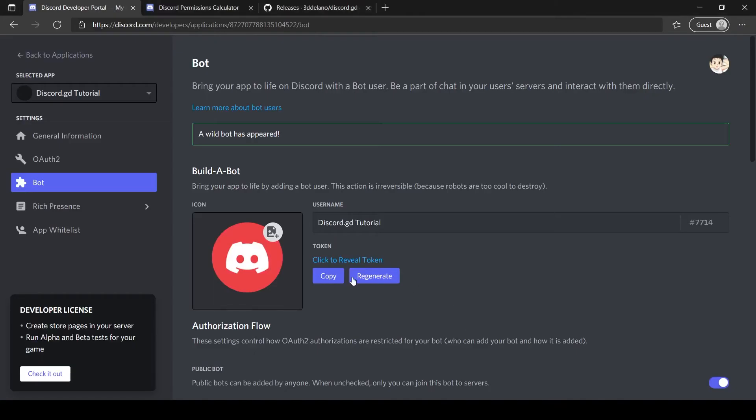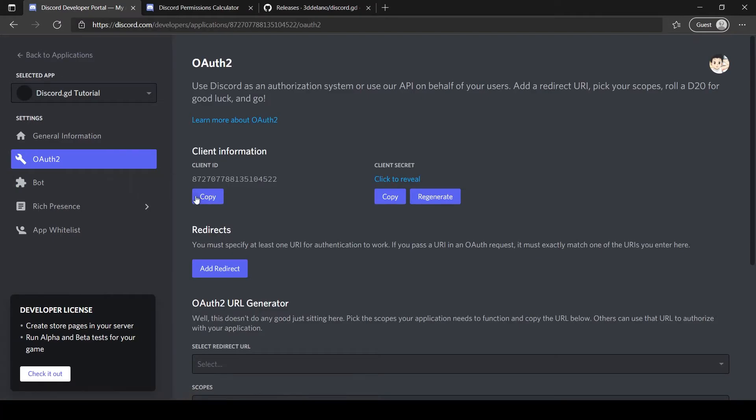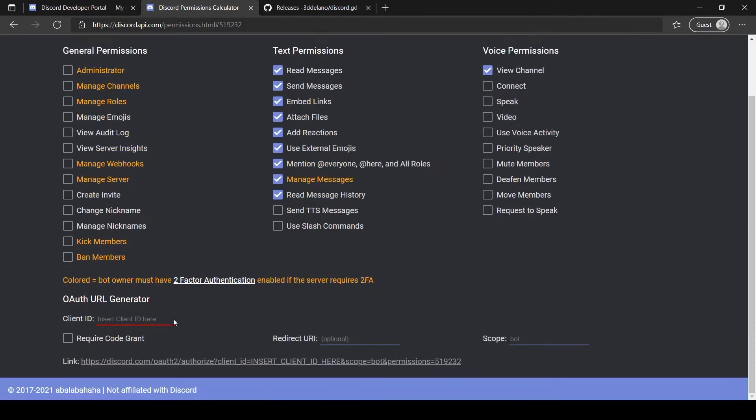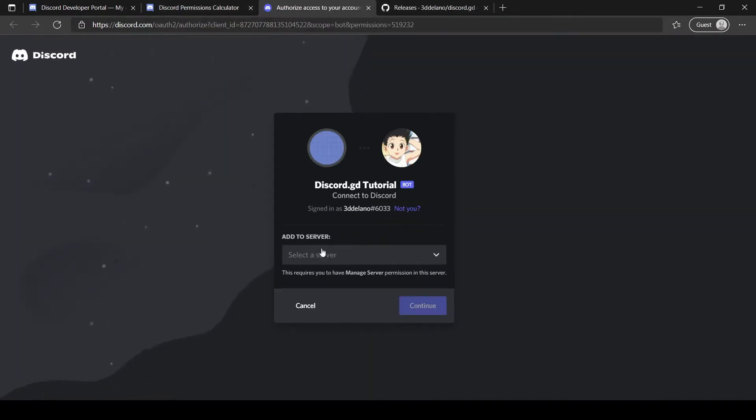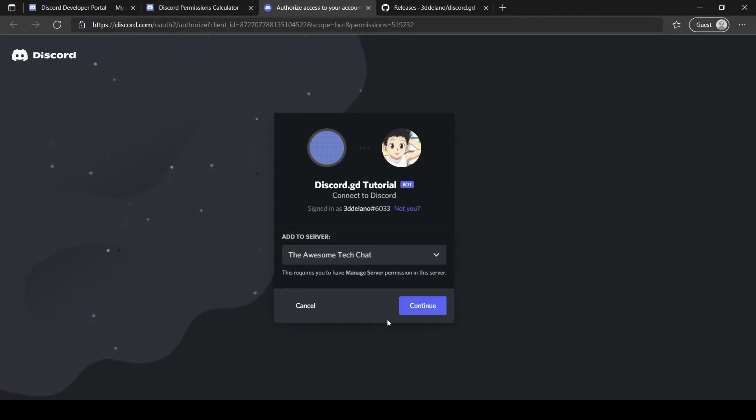Now we need to add the bot to a server. Click on OAuth2, then copy the client ID. Go to this site, link in description, and make sure these permissions are enabled. Then paste your client ID and click the URL.